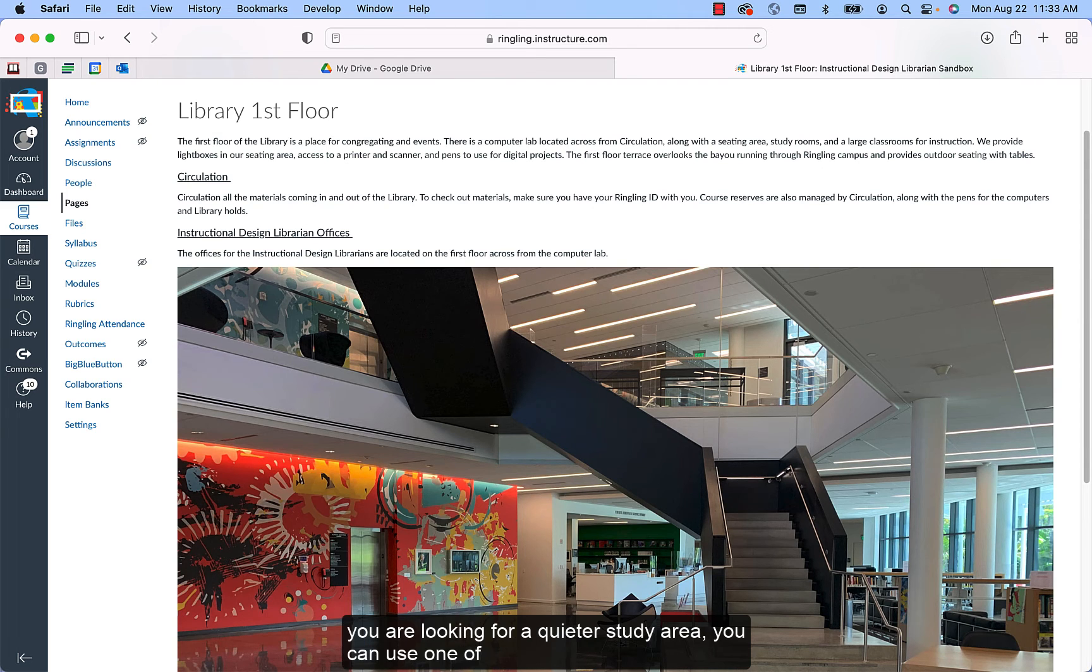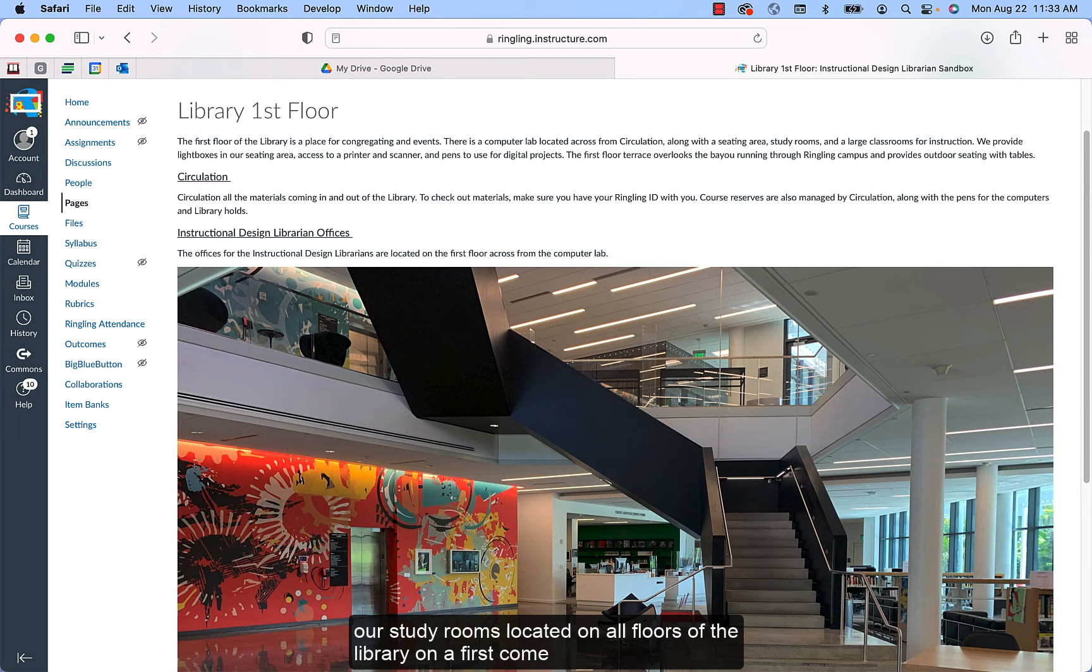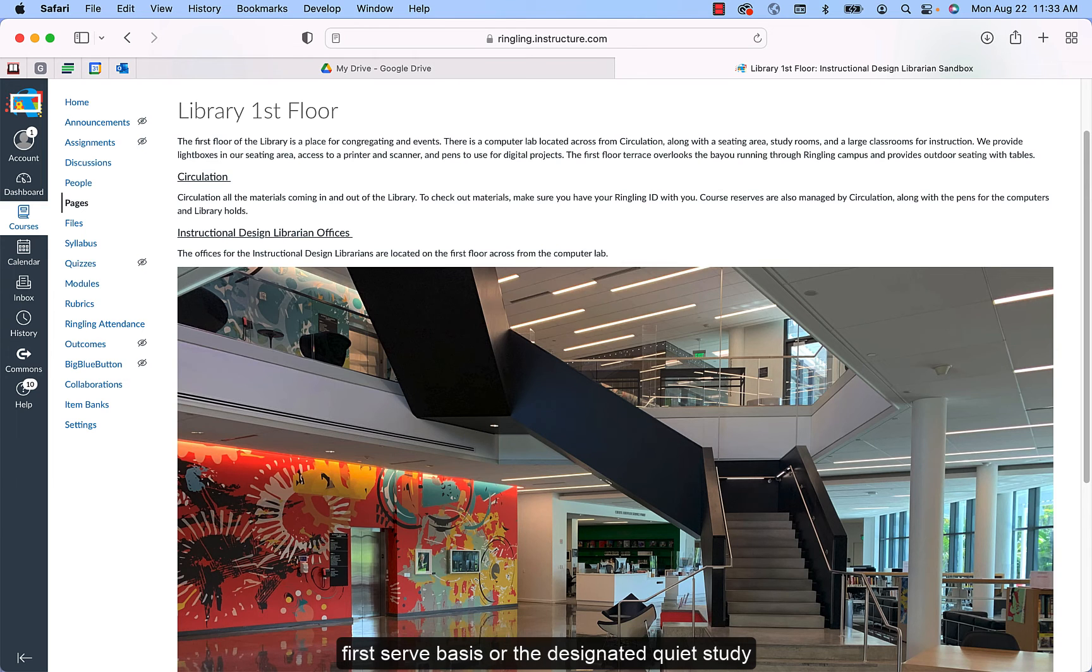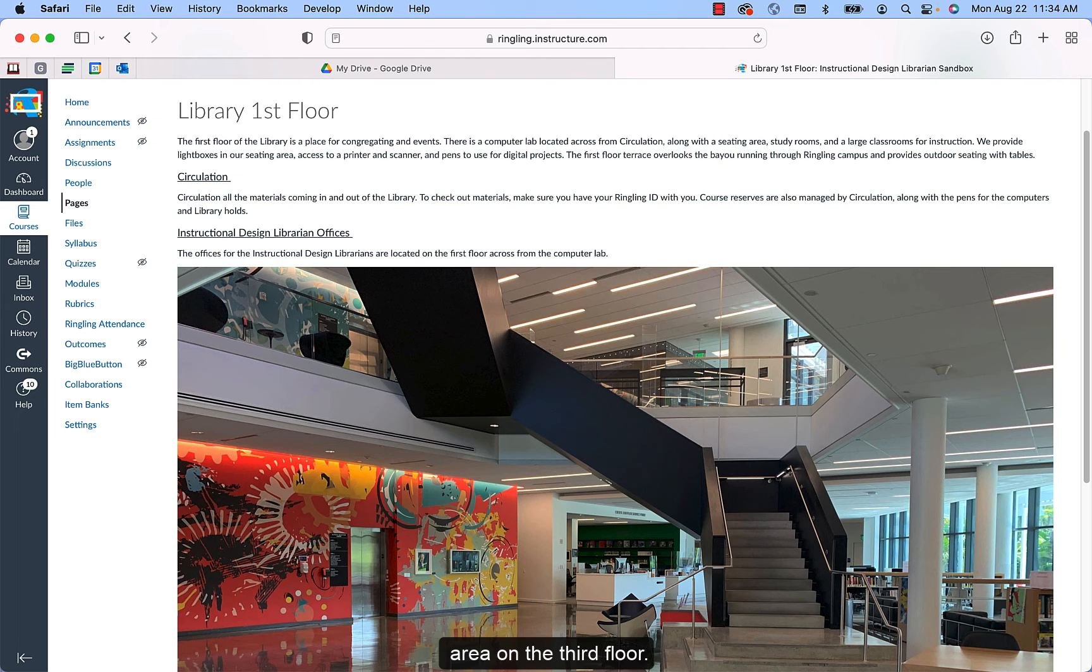If you are looking for a quieter study area, you can use one of our study rooms located on all floors of the library on a first-come, first-served basis, or the designated quiet study area on the third floor.